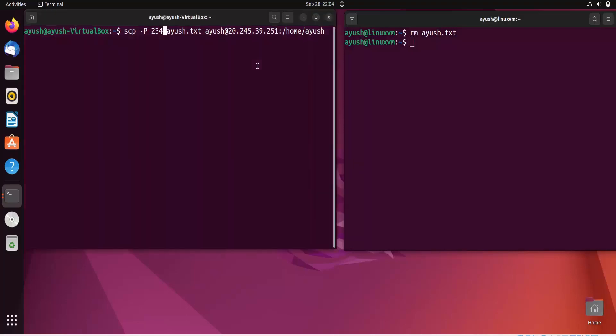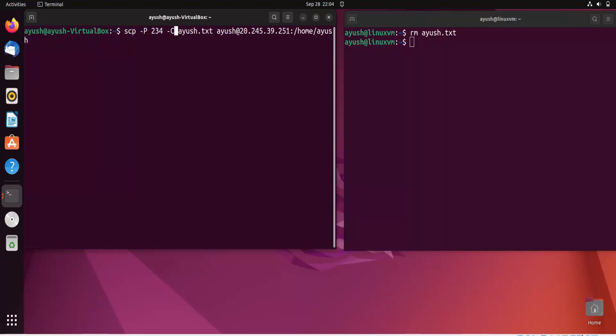After removing ayush.txt from the remote machine, I'll demonstrate using a different port. I'll use '-P 234' along with the '-C' compression flag and hit enter — let's see what happens.